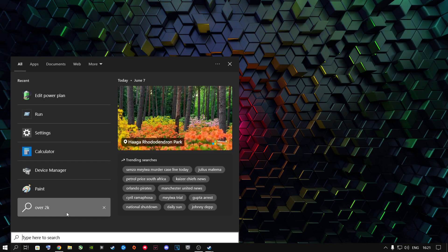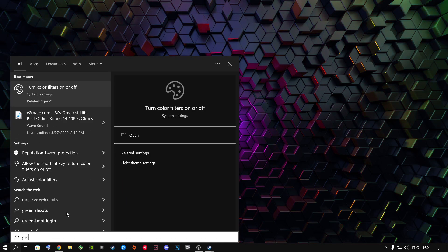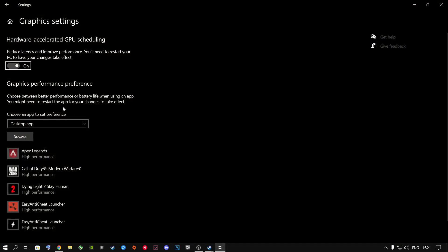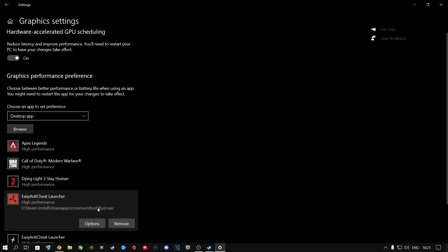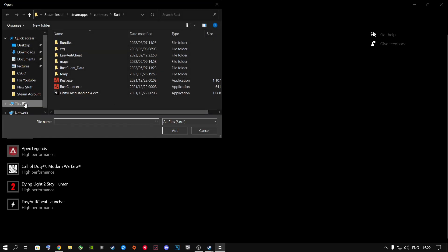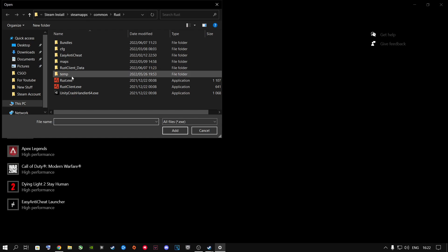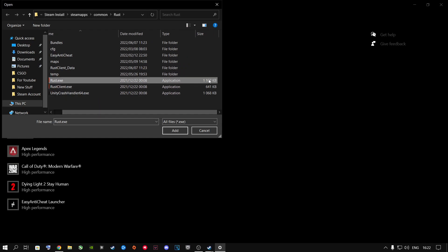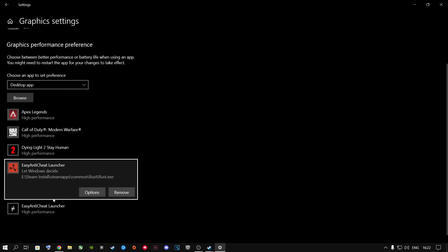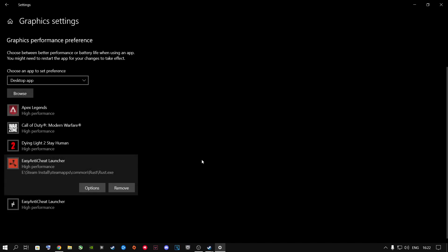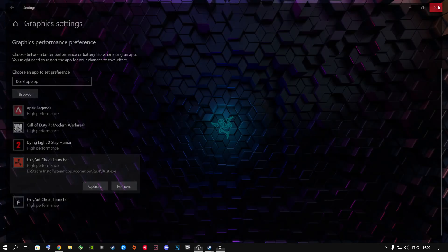Next, go to the search button and type in 'Graphics Settings'. You're going to add Rust inside here. Go to Browse, navigate to Steam Apps > Common > Rust, and double-click on the largest file — the Rust executable. It will be added. Go to Options, select High Performance, and click Save. Once done, close out of this.